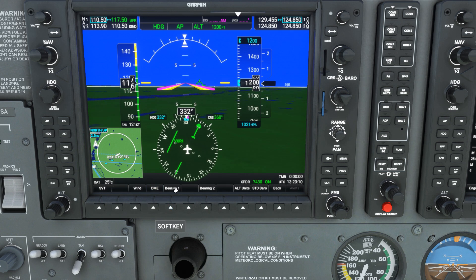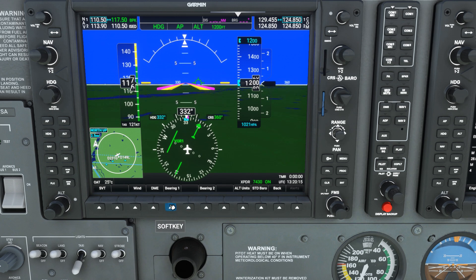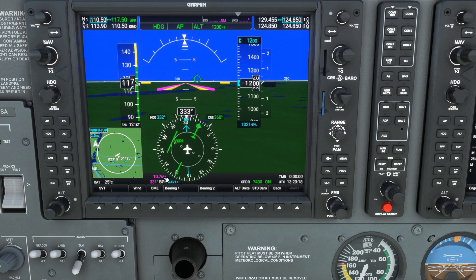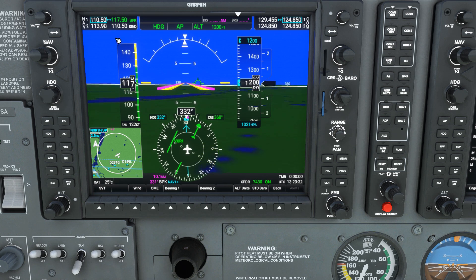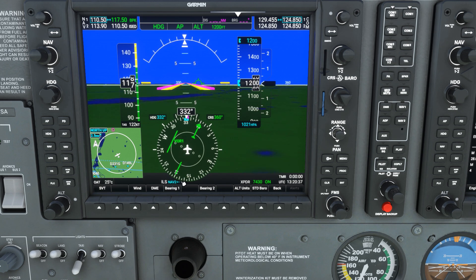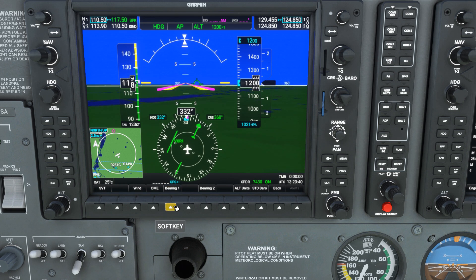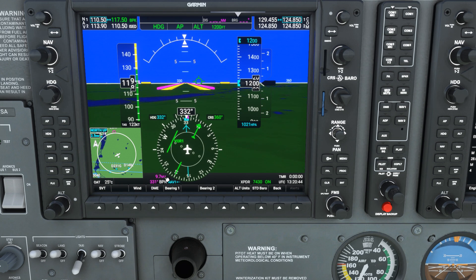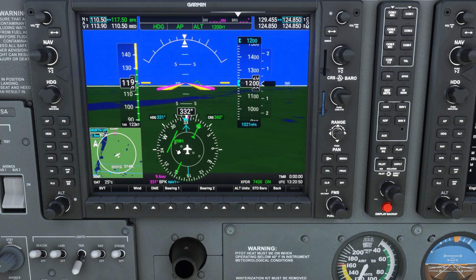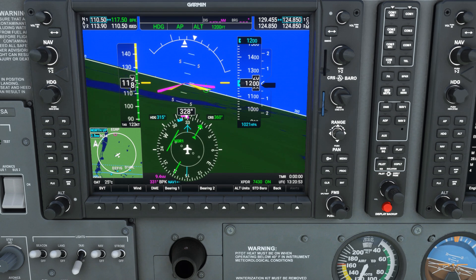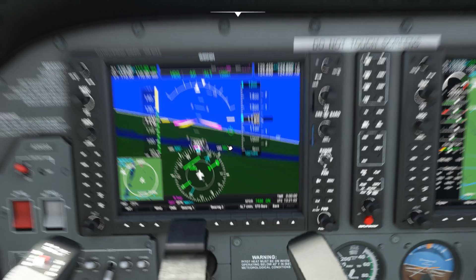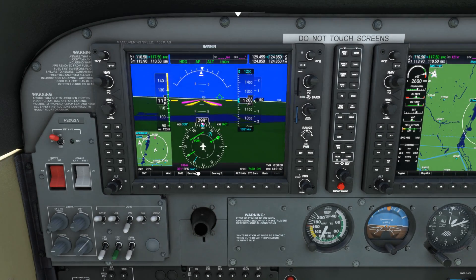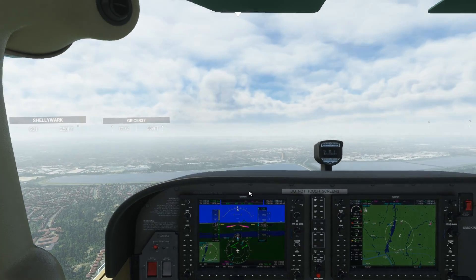In PFD Options, click on Bearing 1. Because I'm in Nav 1 that's the first one that comes up, and there you go — from the BPK VOR we are 10.5 nautical miles out. As we get closer you can see that's dropping to 10.4. If you had a frequency set up in Nav 2, press Bearing 1 again and it will cycle to Nav 2, then ADF, then GPS. Right now we have Nav 1 set up and we're 9.7 nautical miles away. That's how you can tell how far you are from your current VOR set up in your nav frequencies.